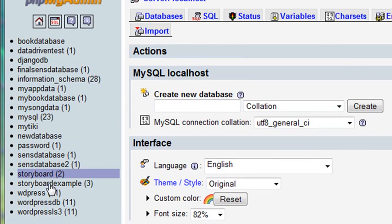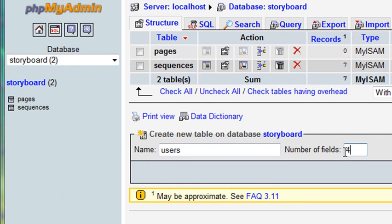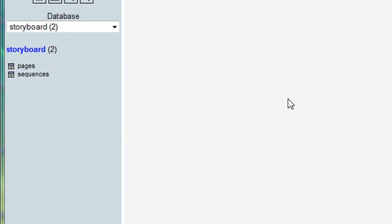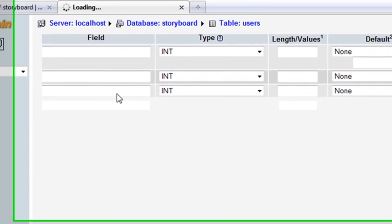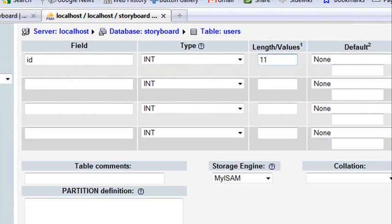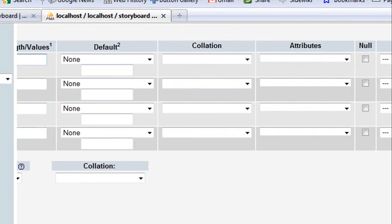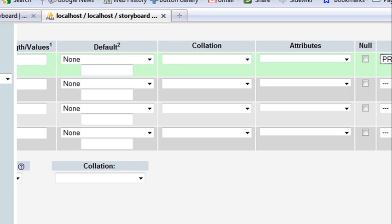I'm going to click on Storyboard and create a users table. I'm going to have four fields. The first field is going to be my ID, and it's going to be an integer of 11. I want that to be the primary key with auto-incrementation.